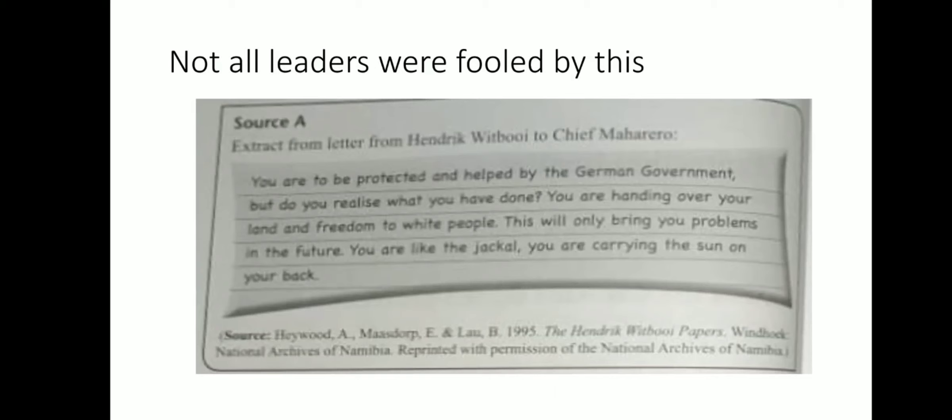I hope you enjoyed our lesson. This is the end of today's lesson. I'm looking forward to our next lesson, where we'll learn how the treaties were signed and also the aftermath of the signing of these treaties.